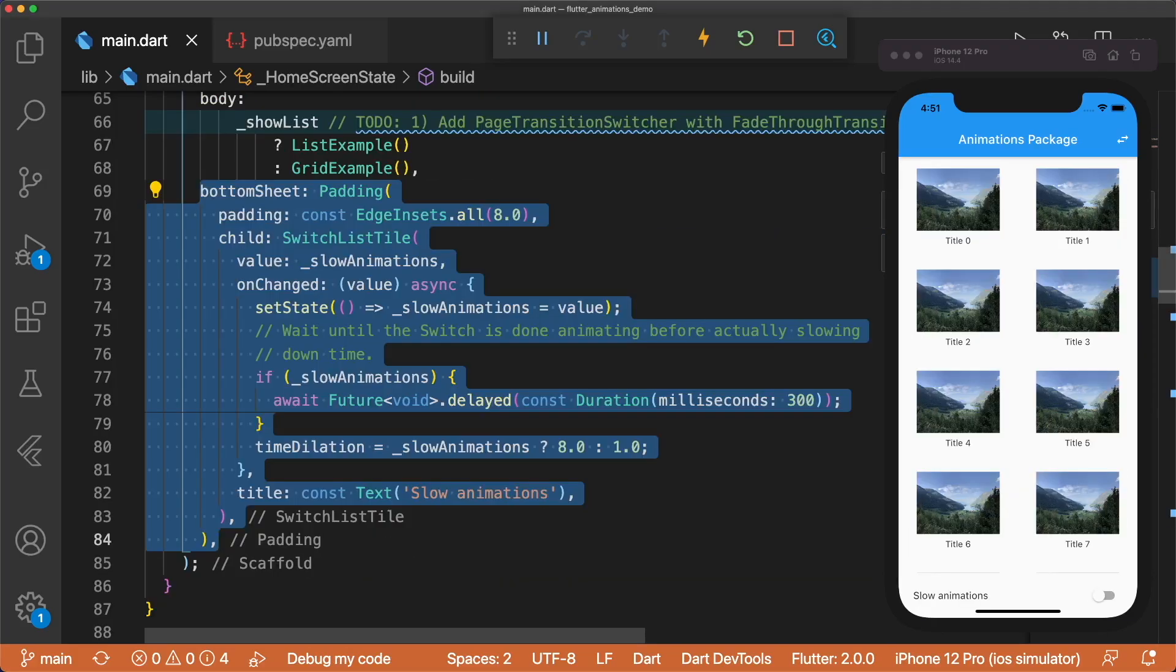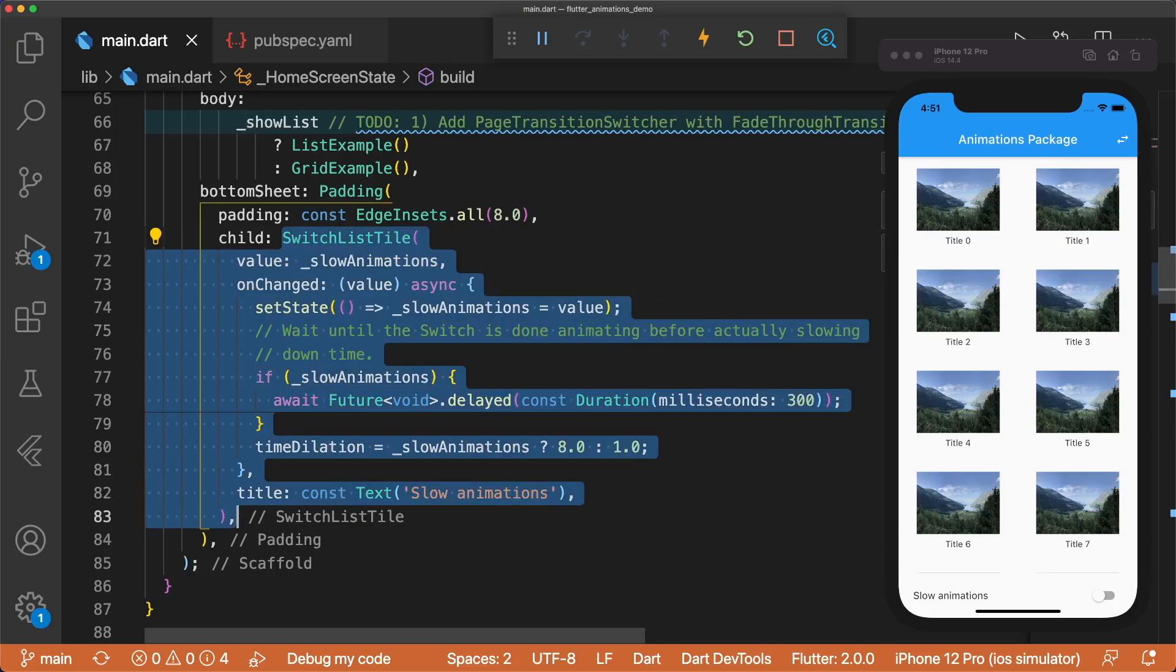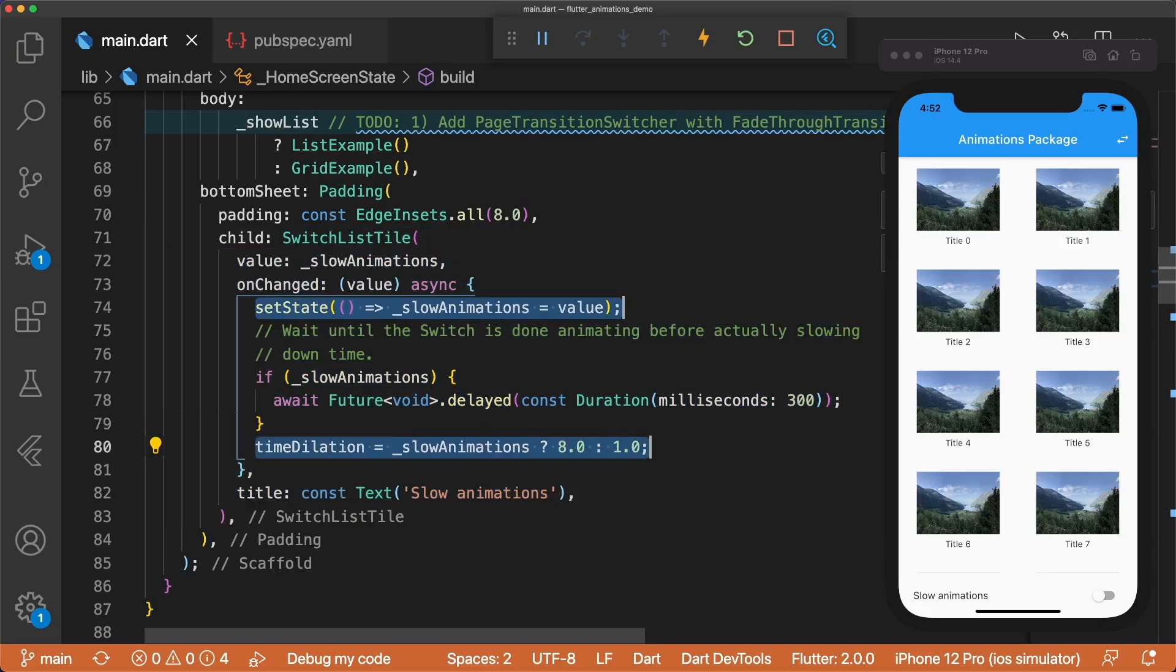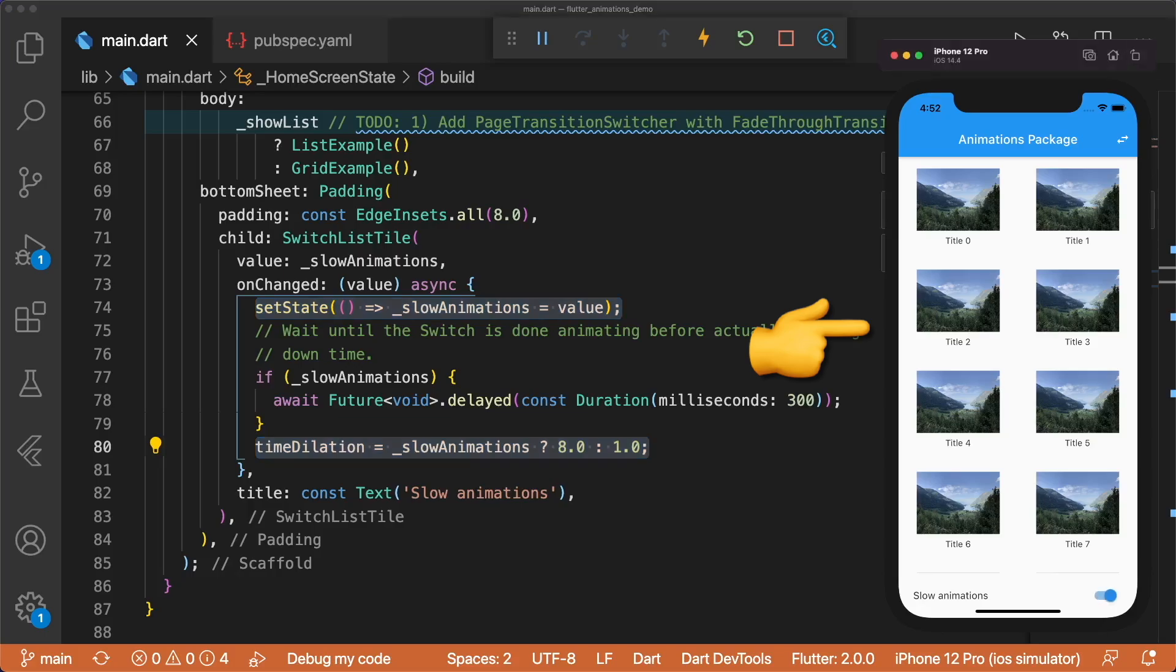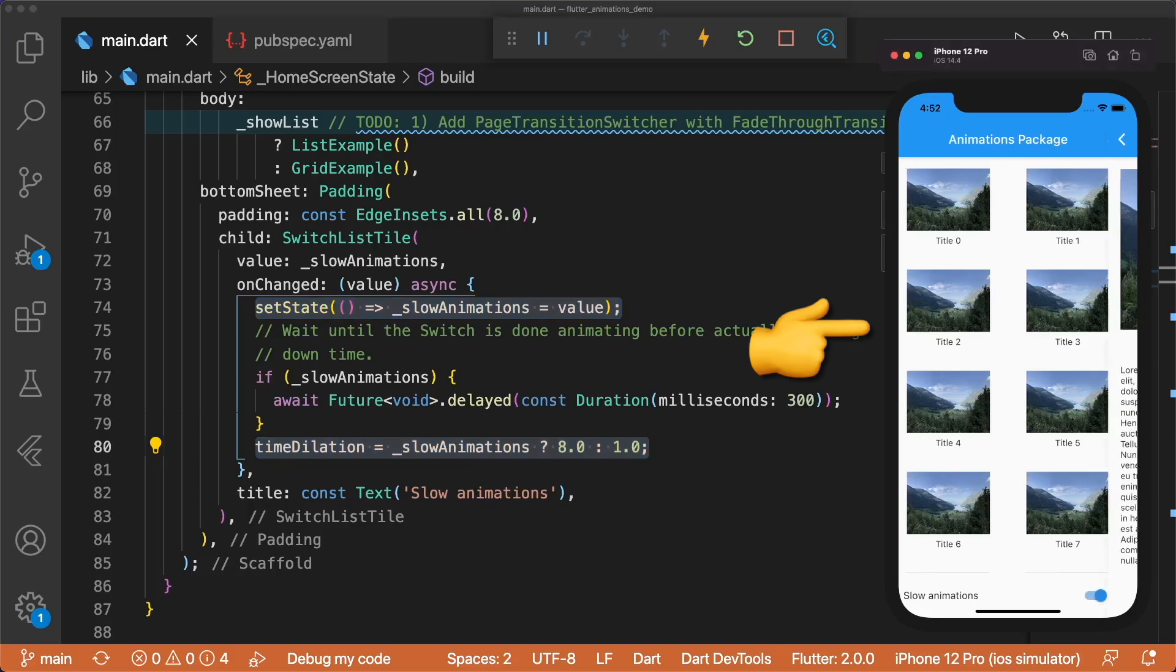In our home screen, we have a bottom sheet with a switch that changes the time dilation to slow down animations. This will be useful when we want to see our animations in slow-mo.